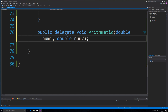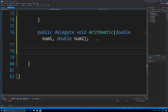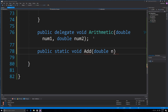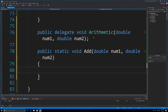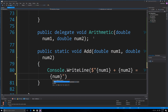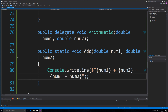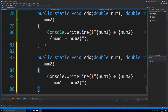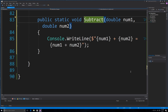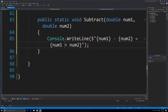Now let's create a couple of methods that match that signature. First, public static void Add(double num1, double num2) — inside it prints the expression and result: num1 + num2. Then a second method, public static void Subtract(double num1, double num2) — which does the same but with subtraction, printing num1 - num2 = result.